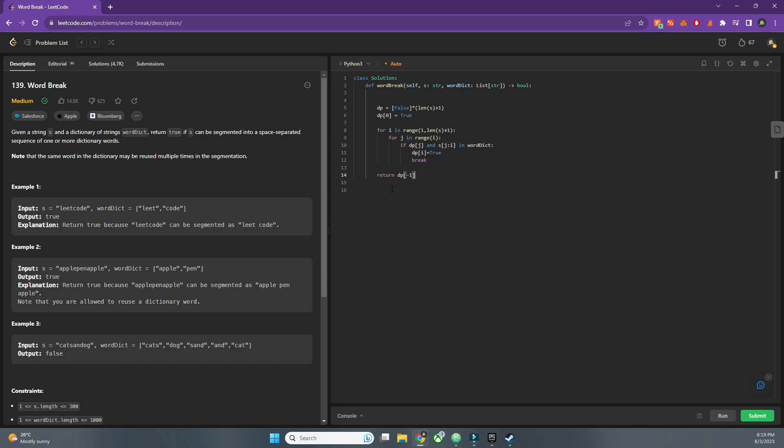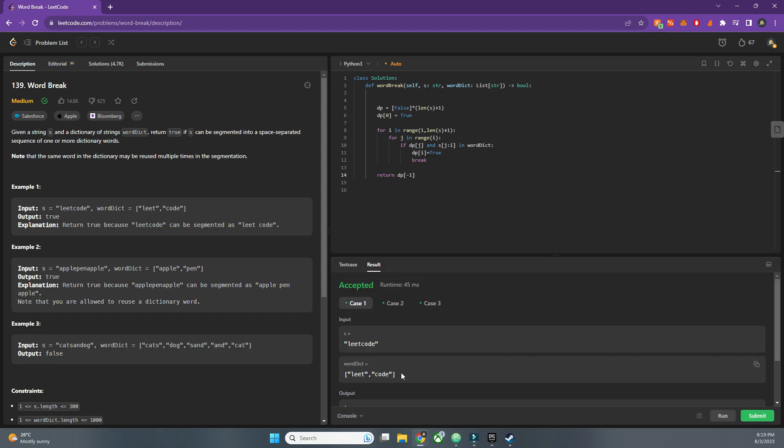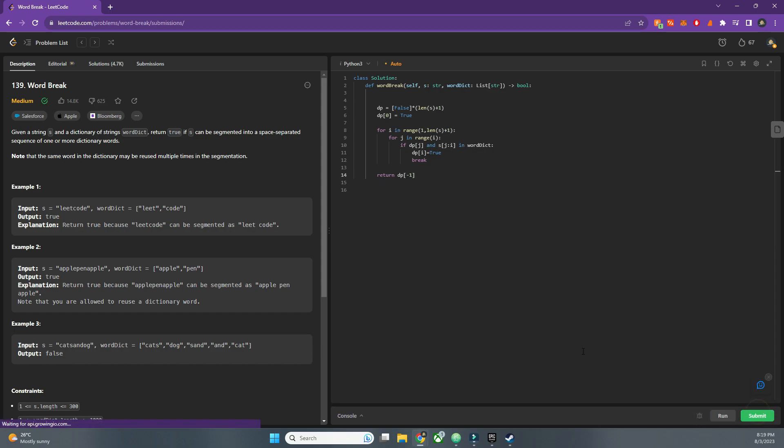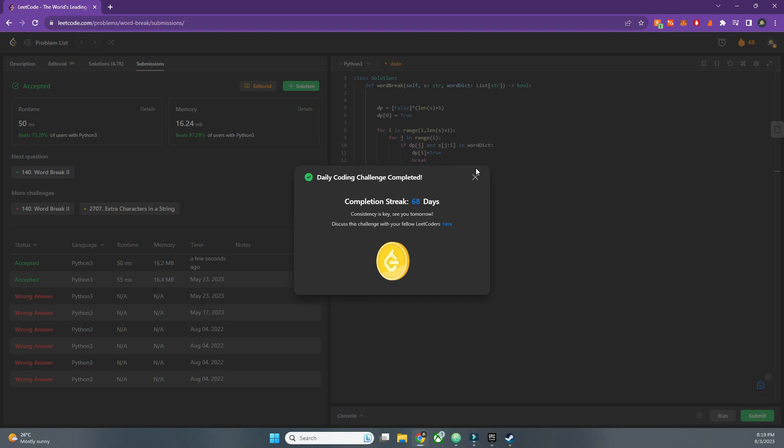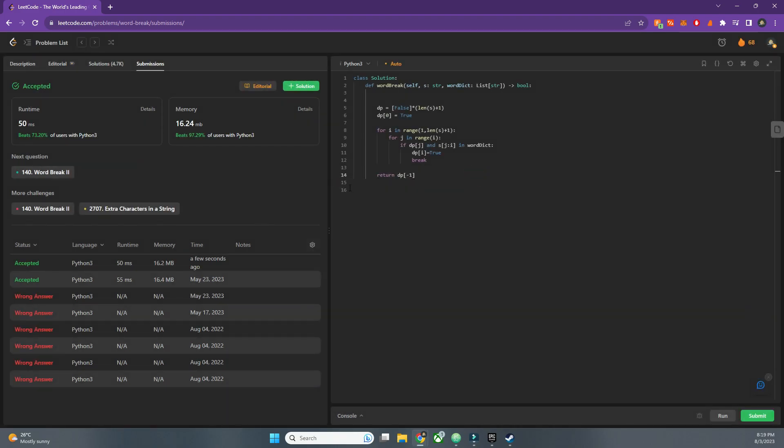So let's run it and here you go. Let's run it and we beat 73 percent, so that's good enough. So hope you guys like this, please subscribe to the channel and I will meet you in the next video.